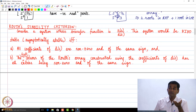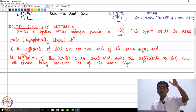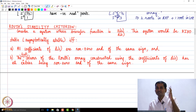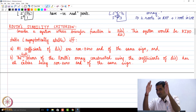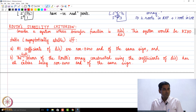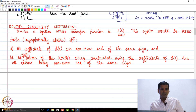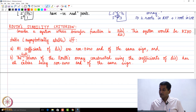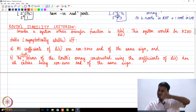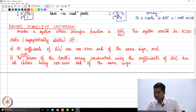Note that BIBO stability requires non-zero first-column entries — poles on the imaginary axis are ruled out. Those are the two conditions of the Routh stability criteria. We will now go back and apply this criteria to the example we were working on in the last class.